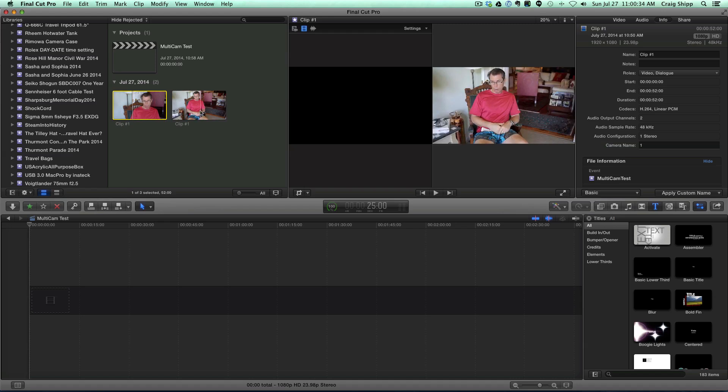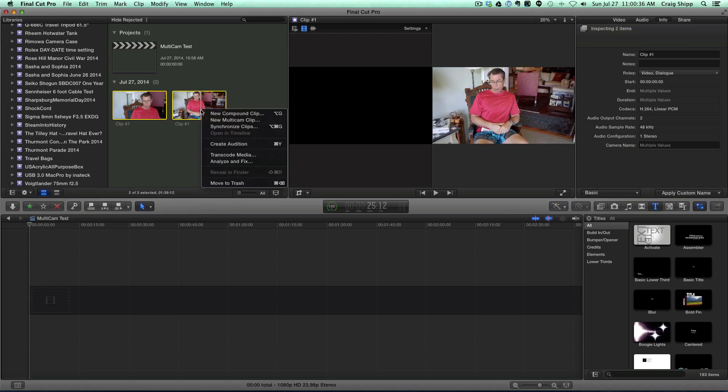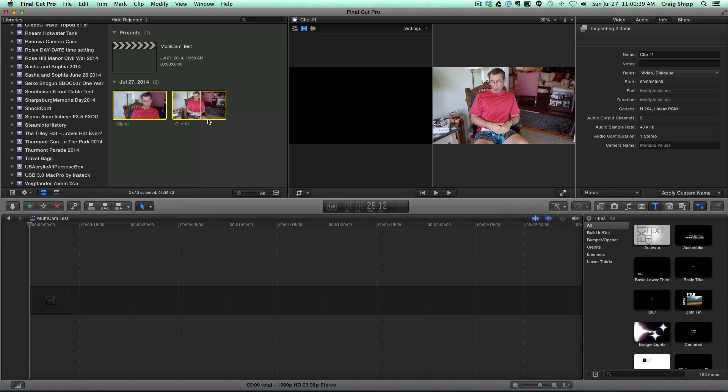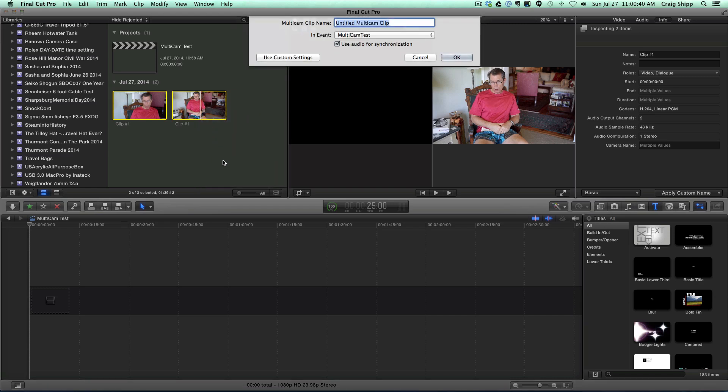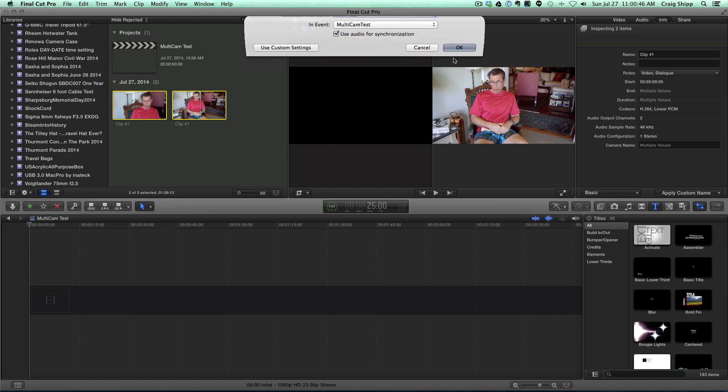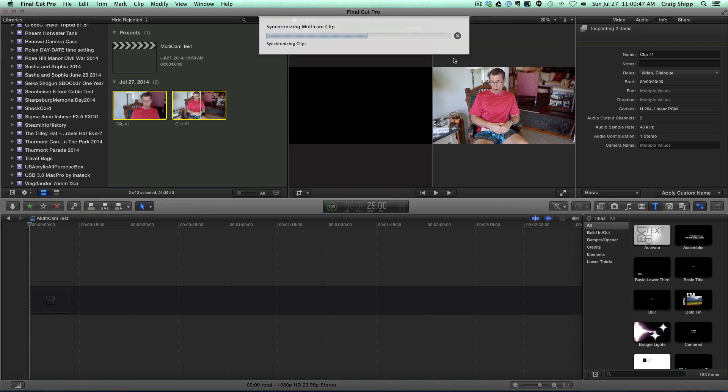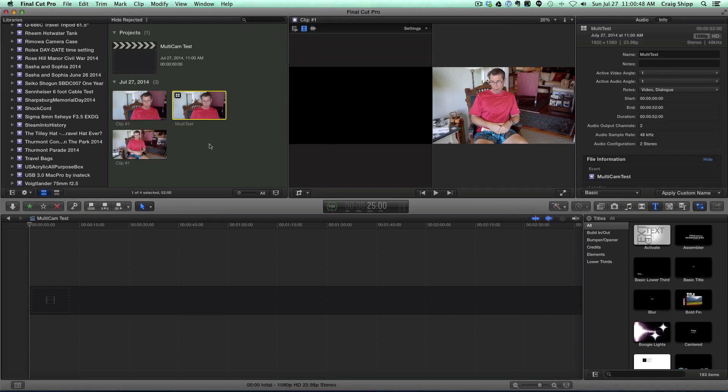Now I select both of them and I right mouse click and I do a new multicam clip and I'm going to call this multi-test and I say okay. It created the clip.